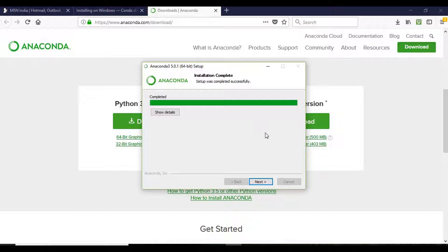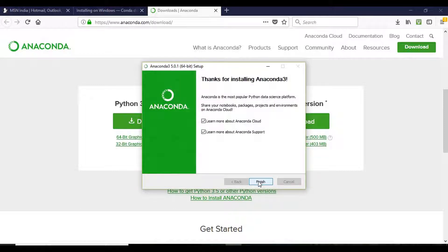Now the setup was completed successfully. We will press the next button and then finish.